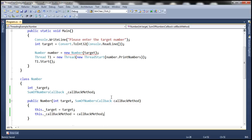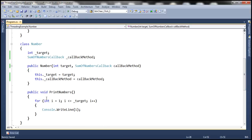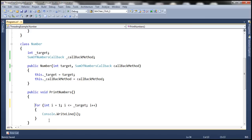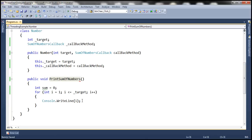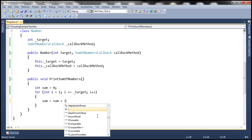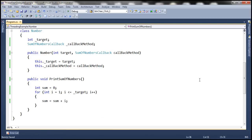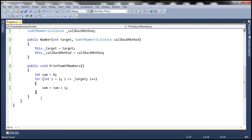Pretty simple change until now. We want this function to print the sum of numbers, so we need to change the implementation. First of all, within the function, let's create a variable of type integer called sum and initialize that to zero. Let's also change the name of this function from printNumbers to printSumOfNumbers, so that it's meaningful. So instead of printing the numbers, we want to actually compute the sum: sum equals sum plus i.